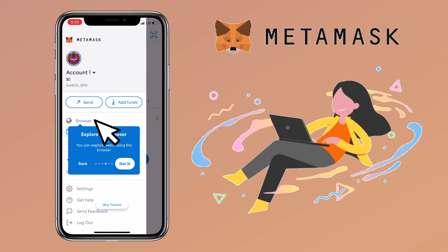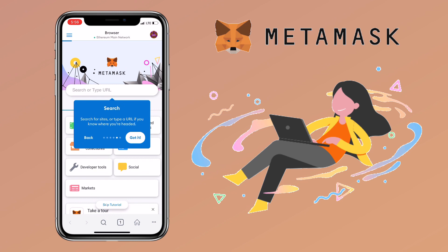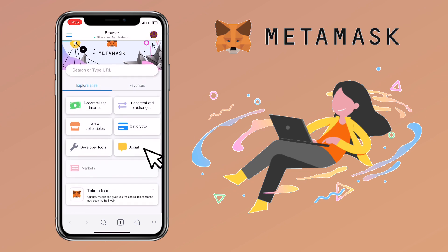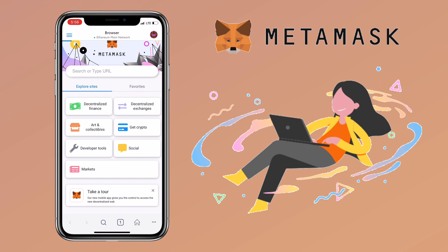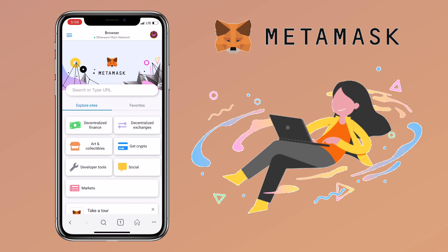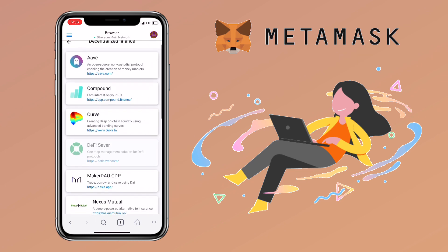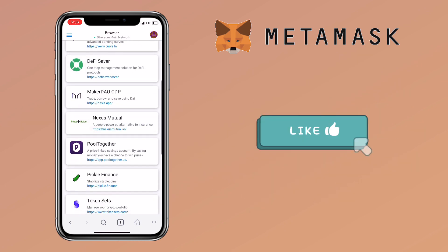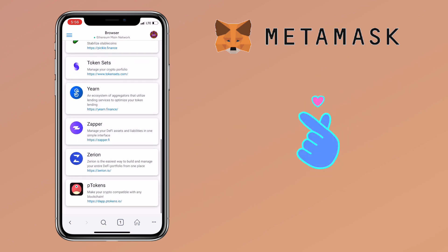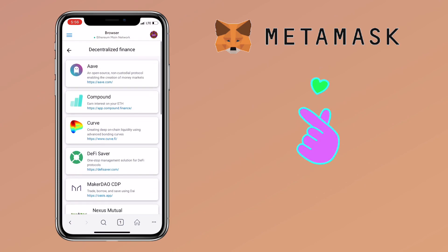Tap on Browser to explore Web3 using your browser on Metamask. Here, you can search for sites or type a URL if you know where you're headed. You'll also see site recommendations like social, decentralized finance, and more. That's all for this video. If you have questions, feel free to comment down below. Please don't forget to like, smash the subscribe button, and hit the notification bell for more cryptocurrency video tutorials. See you in my next video.